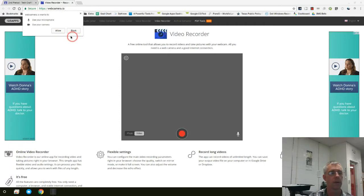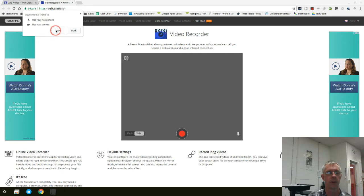Right up here, it's asking if you're going to allow it to use your microphone and to use your camera. Again, choose Allow.